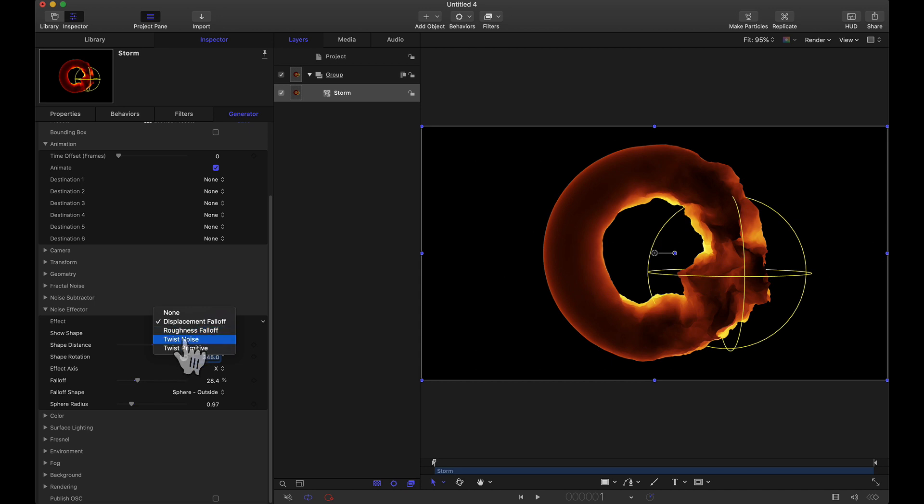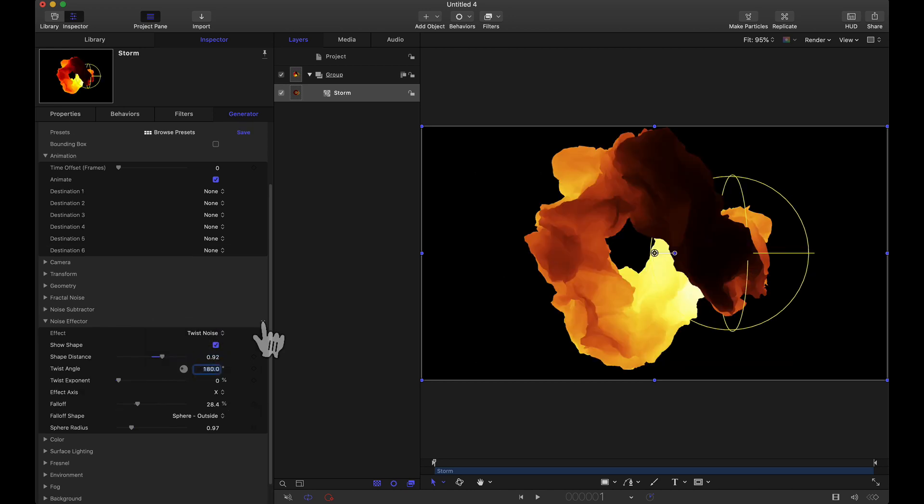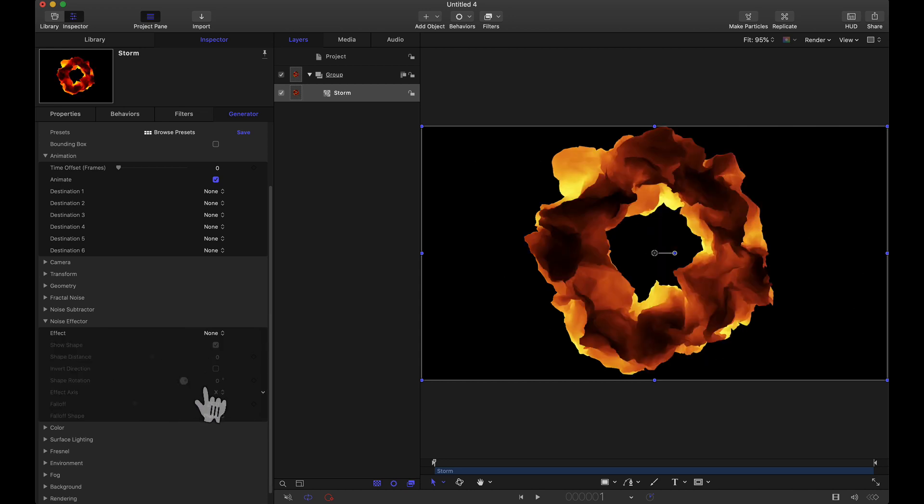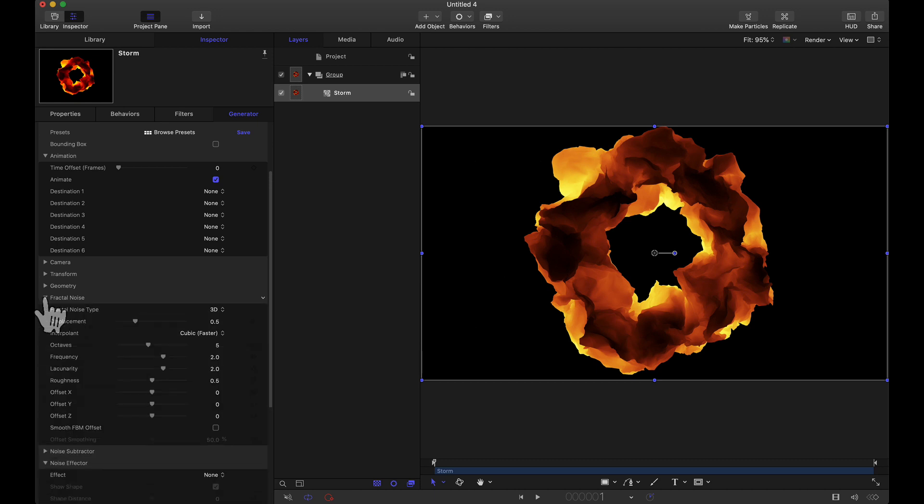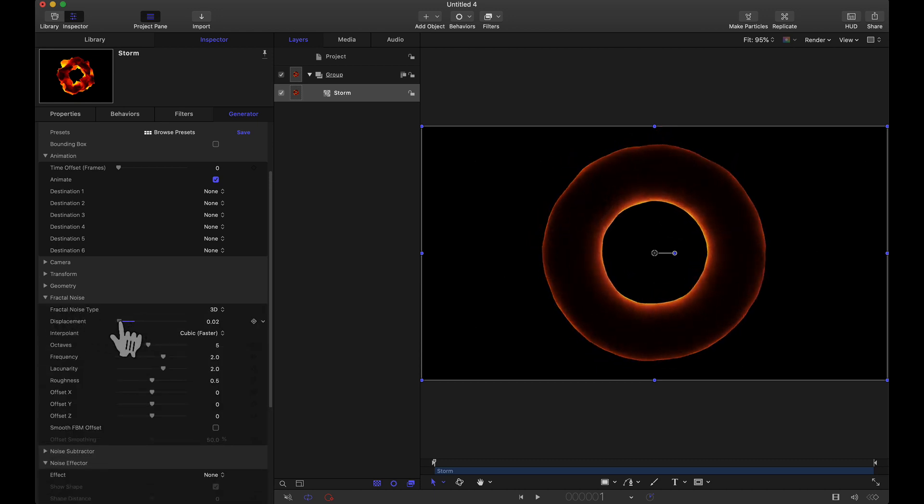But the other two options I want to talk about here are twist noise and twist primitive. Let me go ahead and select twist noise. I'll tell you what I'll actually do is I'll reset this parameter that way it resets all of these settings here and what I'm going to do is I want to dive back into this fractal noise and I'm going to lower this displacement down so that we see what looks like a donut so to speak but this is a three-dimensional torus.